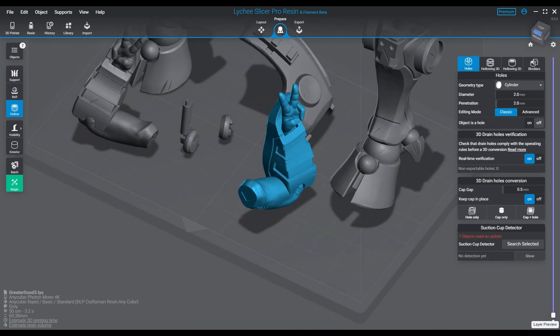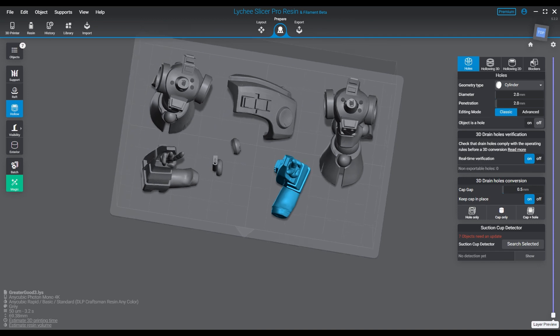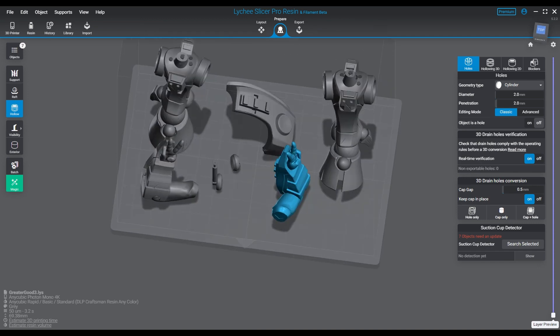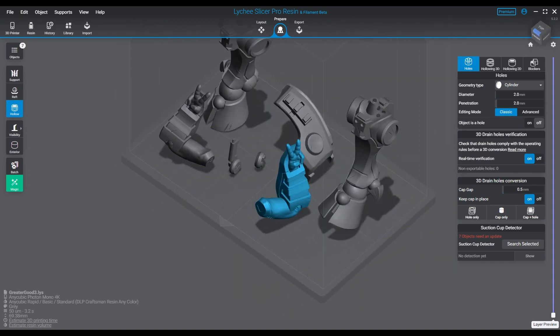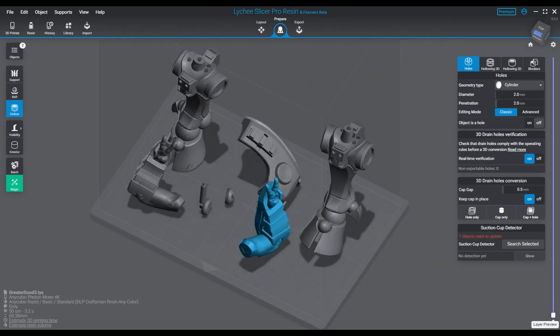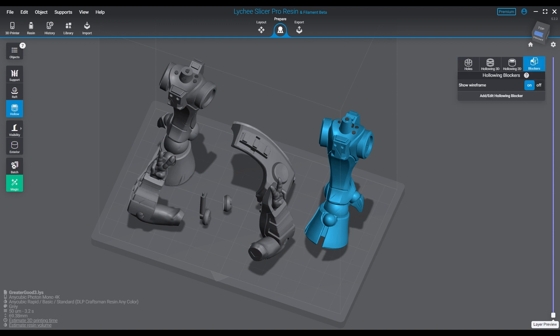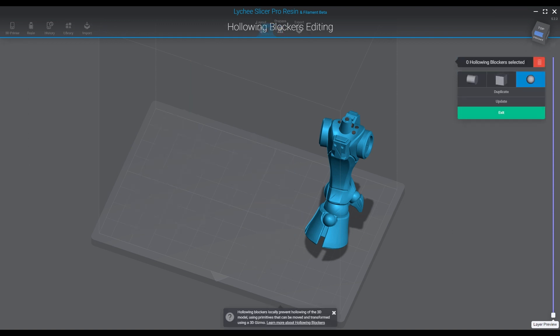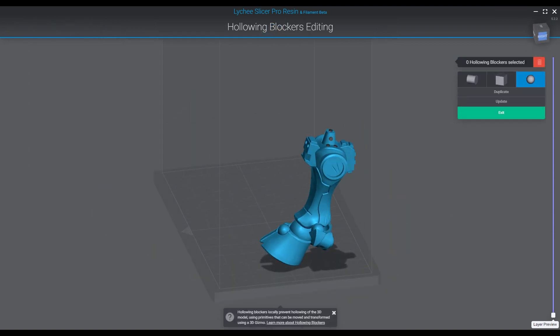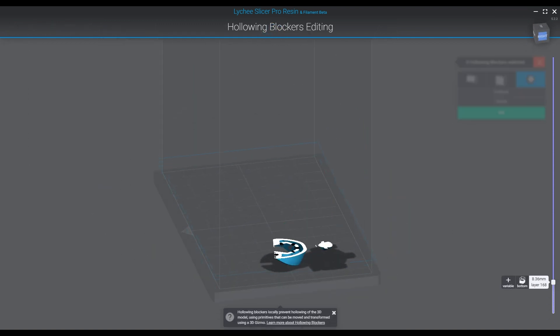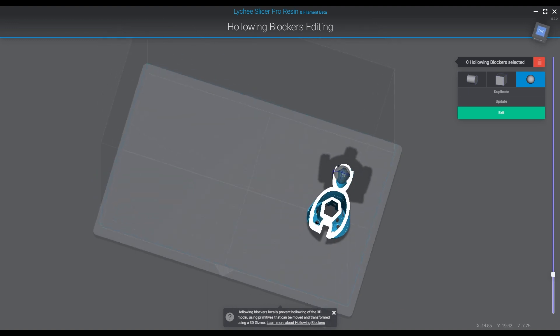You could hollow out the arm and block the bottom just to hollow up that chunky part, but honestly it's no bigger than a 32 millimeter miniature itself. So honestly I feel like it's not worth your time - again, a lot of work for nothing.